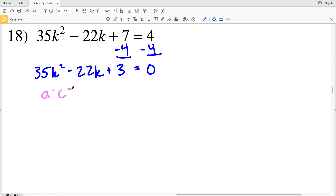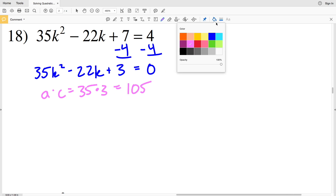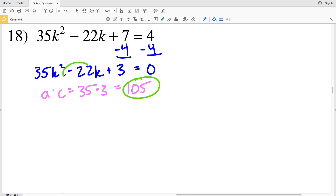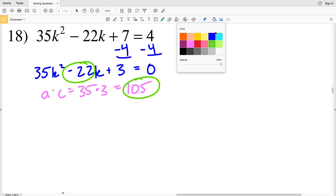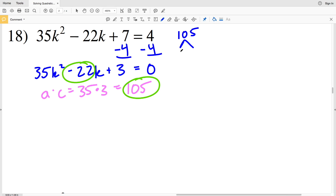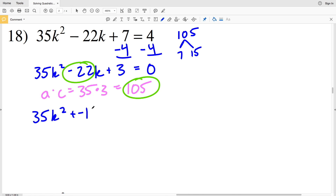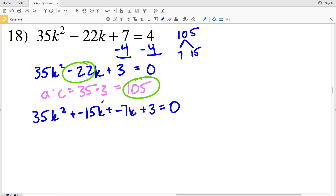I need to find two numbers that multiply to give me a times c, which is 35 times 3, and also add to give me negative 22. 35 times 3 is 105, so what two numbers multiply to give me positive 105 and add to give me negative 22? Working through the factors of 105, two factors that work are 7 and 15 — if both are negative they add to give negative 22. So I'll rewrite negative 22K as negative 15K plus negative 7K, then add 3, all equal to 0.